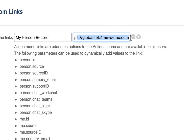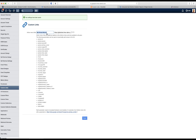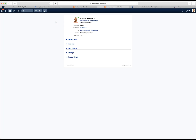Here is a simple example: how do we make an action menu item that will retrieve the person record of the currently logged-in user? In my case that is Frederick Anderson in the GlobalNet account. You would make a link similar to this one and include the me.ID field in there. Click save, go to the action menu, click 'My Person Record' and you immediately get the person record of yourself.